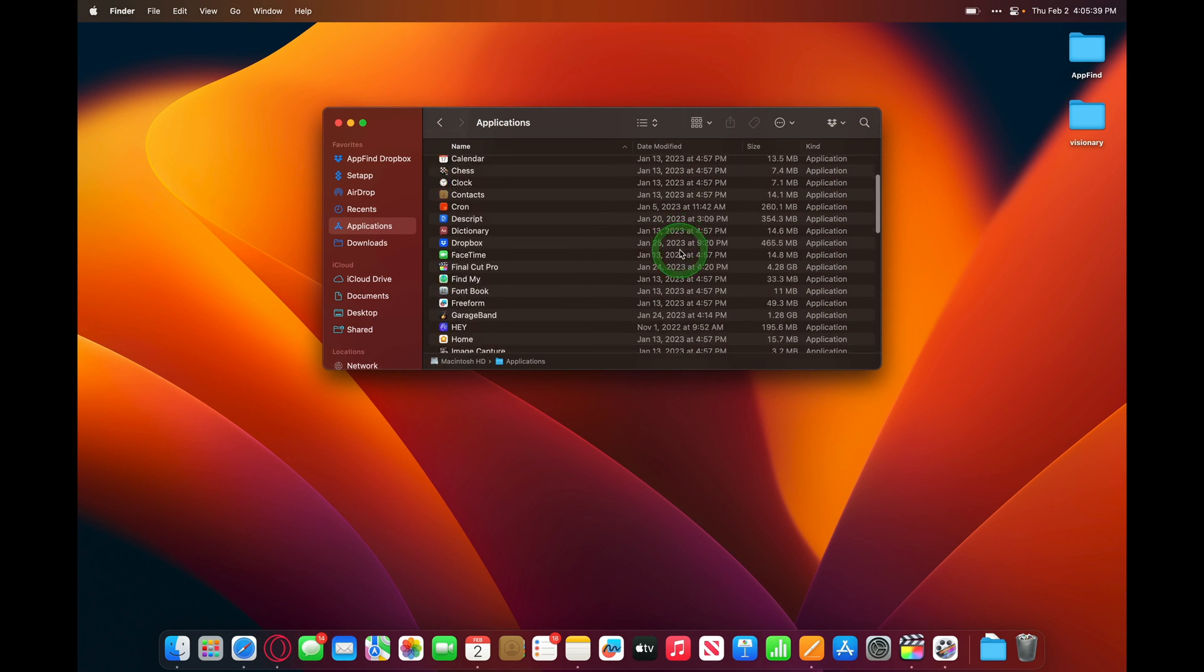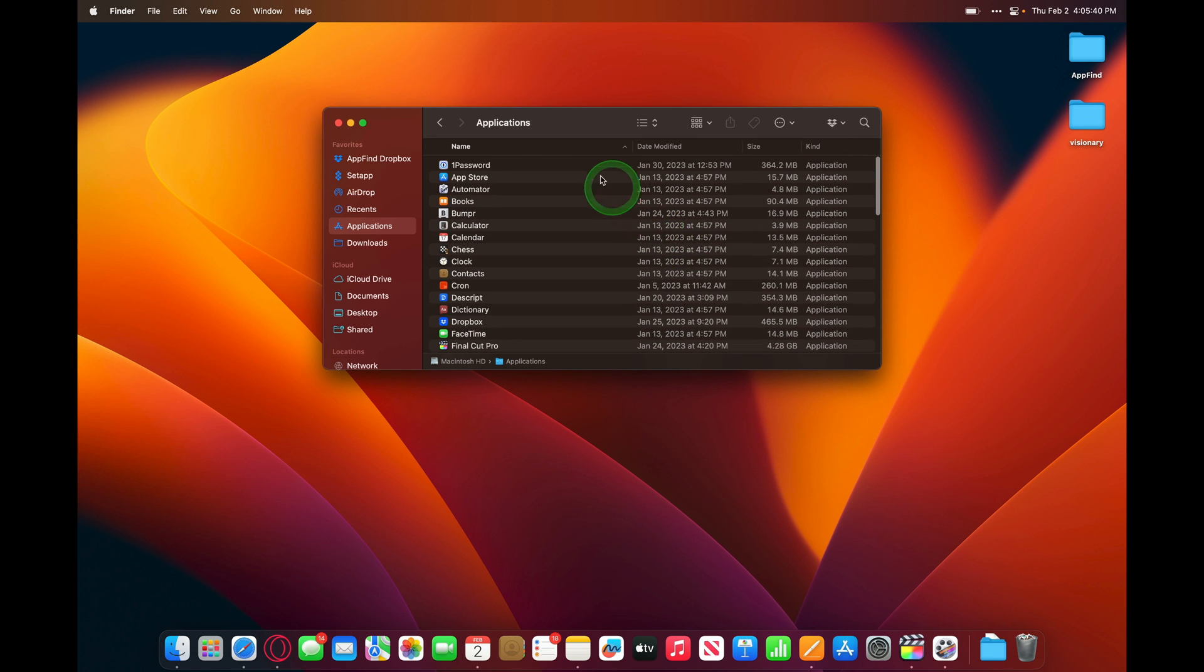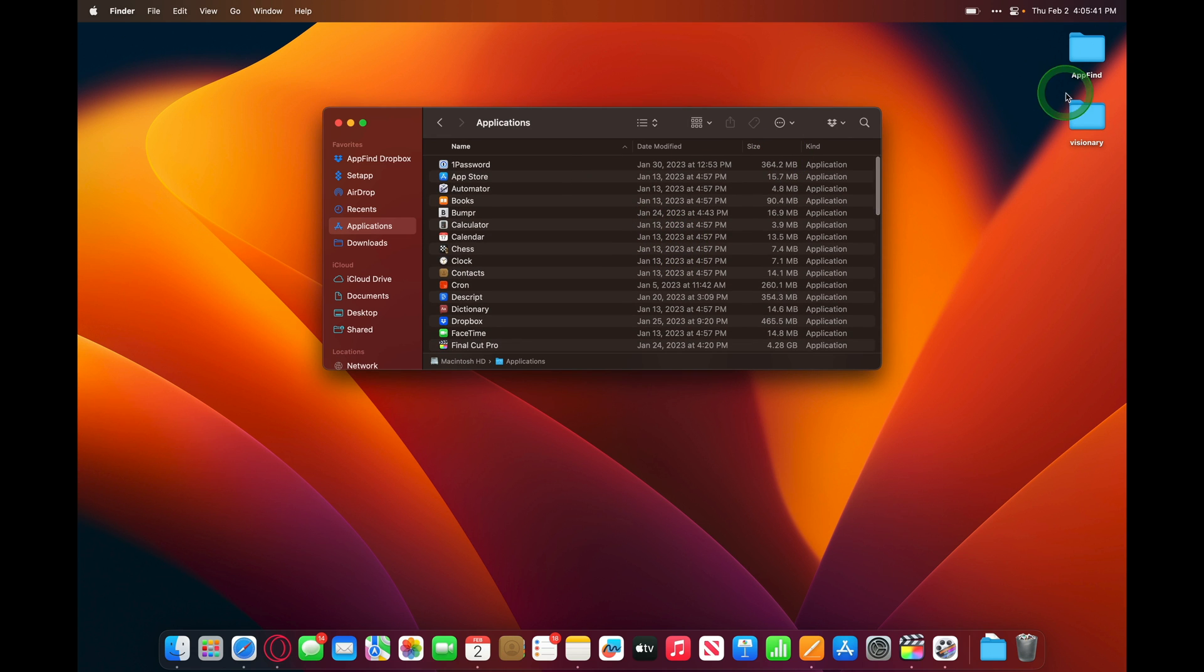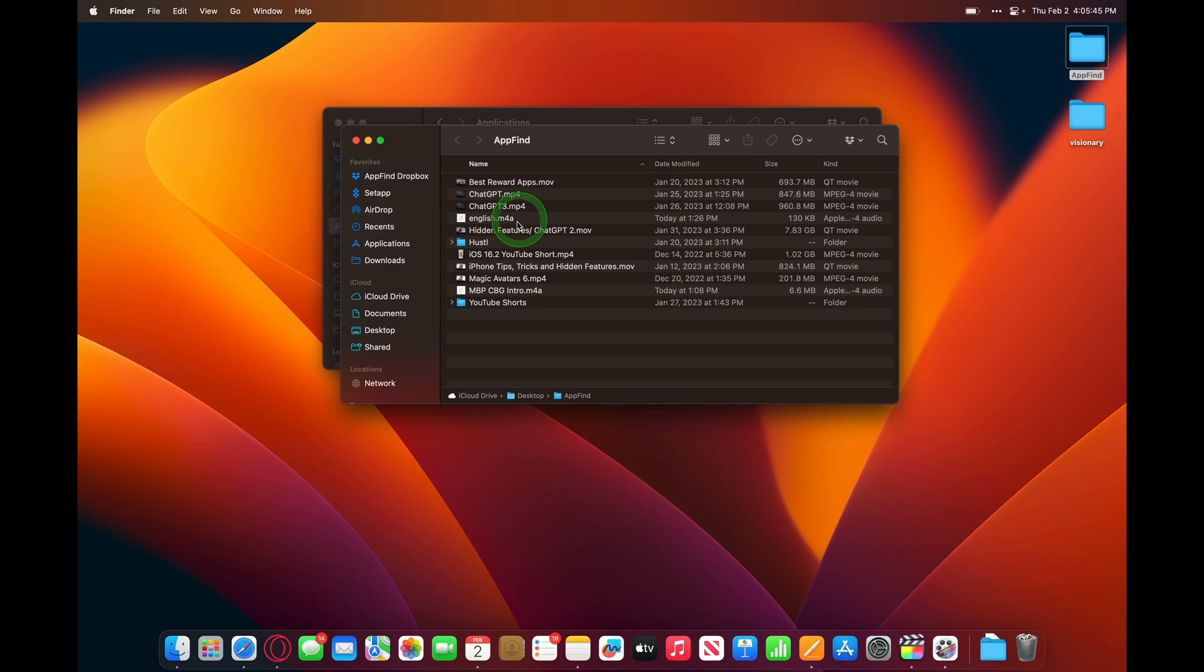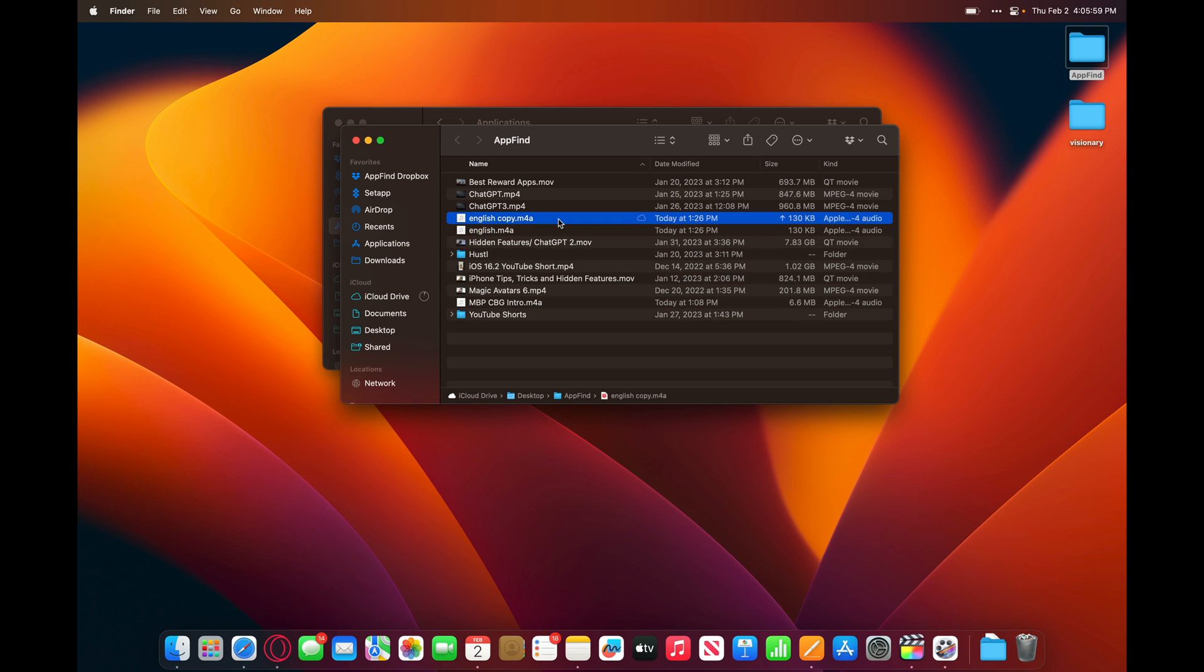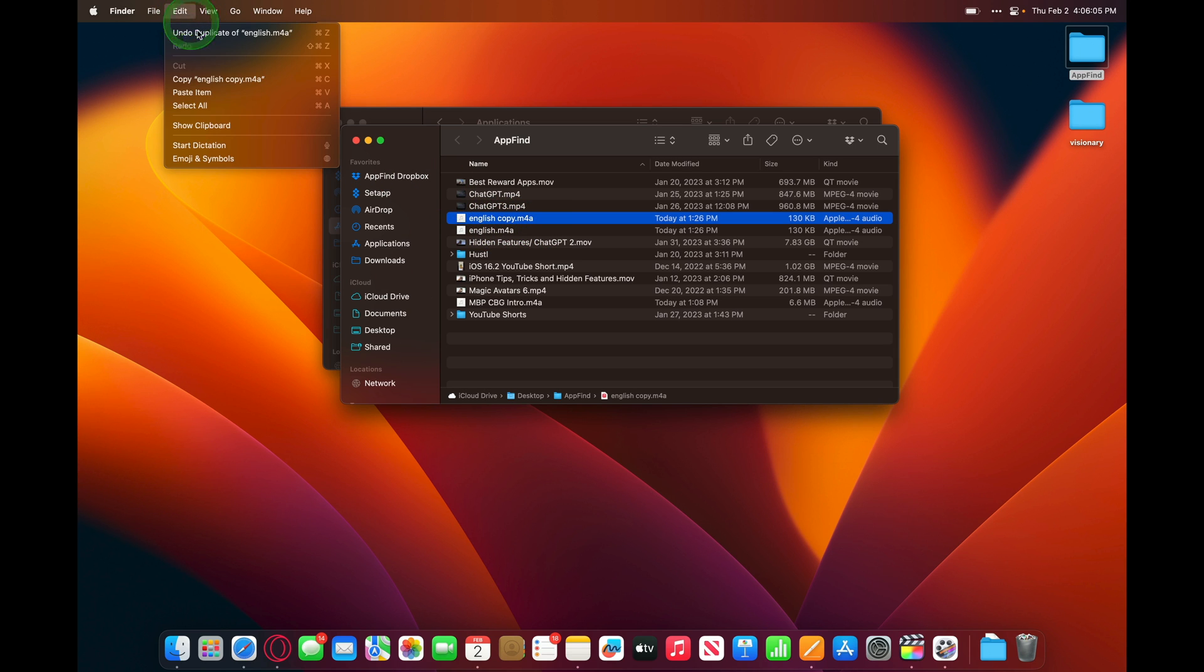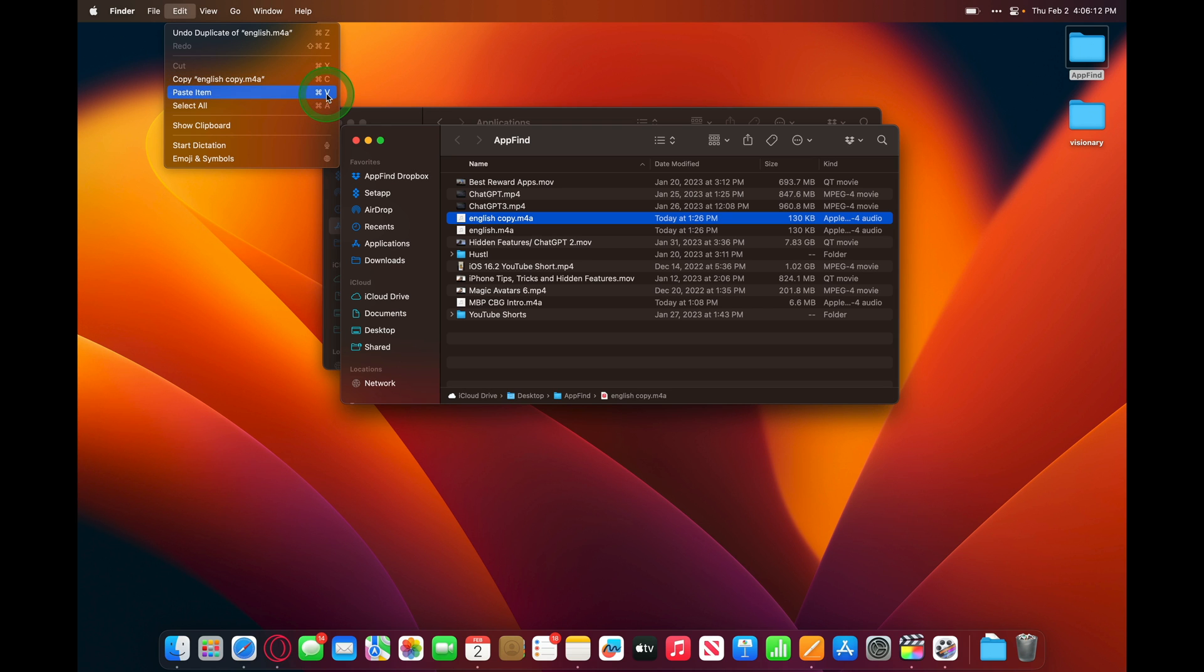Inside of Finder, we can copy and paste things, just like in a normal file system. So if we open up a folder here, I've got this audio file right here. If I want to copy it, I just press Command-C. And if I want to paste it, I just press Command-V, and here we've got English Copy. You can also use the File menu options at the top to copy and paste items. And you'll see the shortcuts right next to the item, Command-C and Command-V.